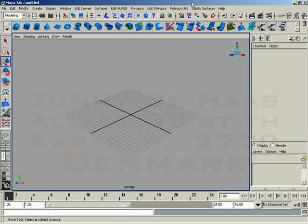NURBS surfaces are an entirely different galaxy away from polygons. Where polygons are going to be making a model out of several flat surfaces, you can add more of these surfaces if you want to make an object appear to be rounded, but in the end, it is still a faceted surface.